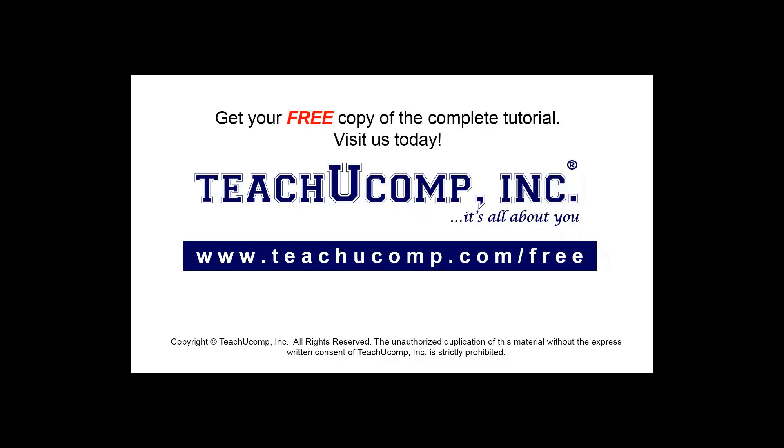Get your free copy of the complete tutorial at www.teachucomp.com forward slash free.